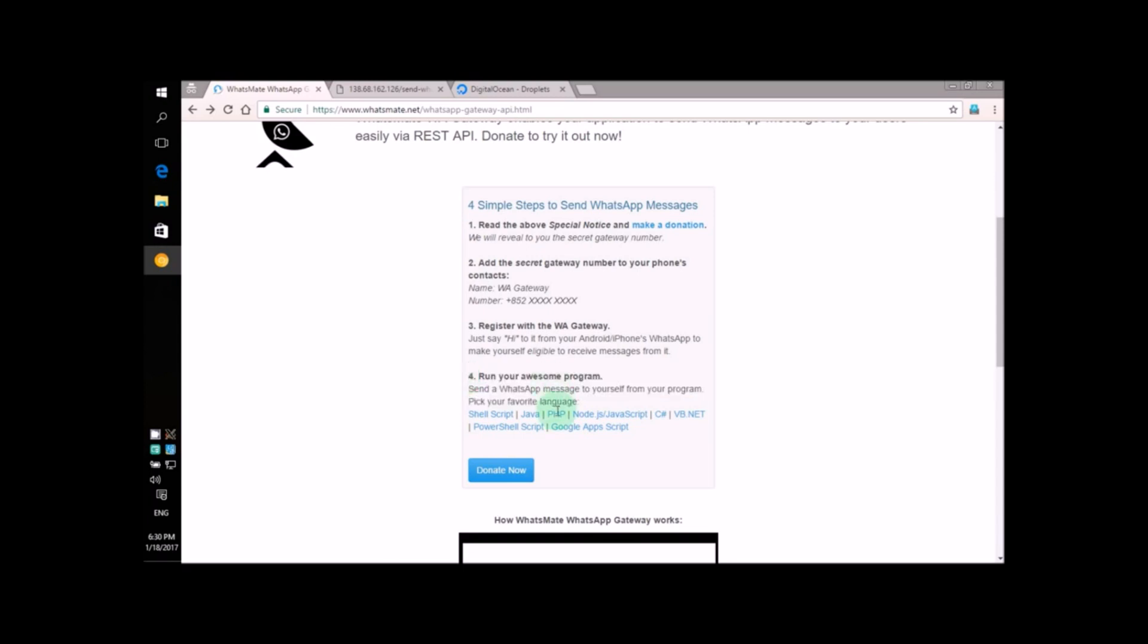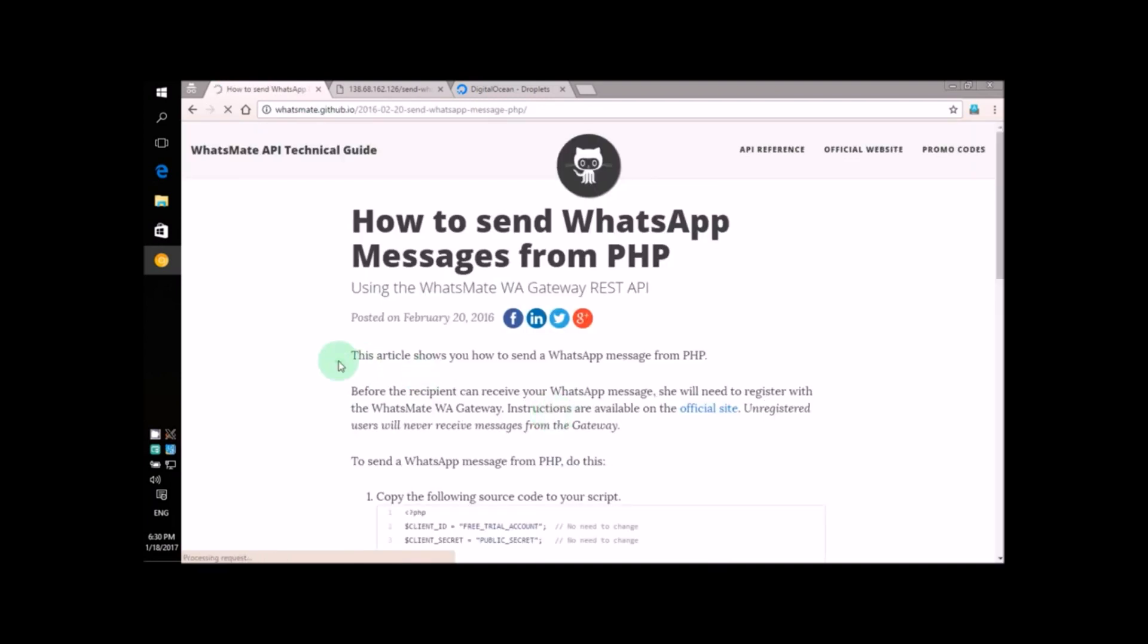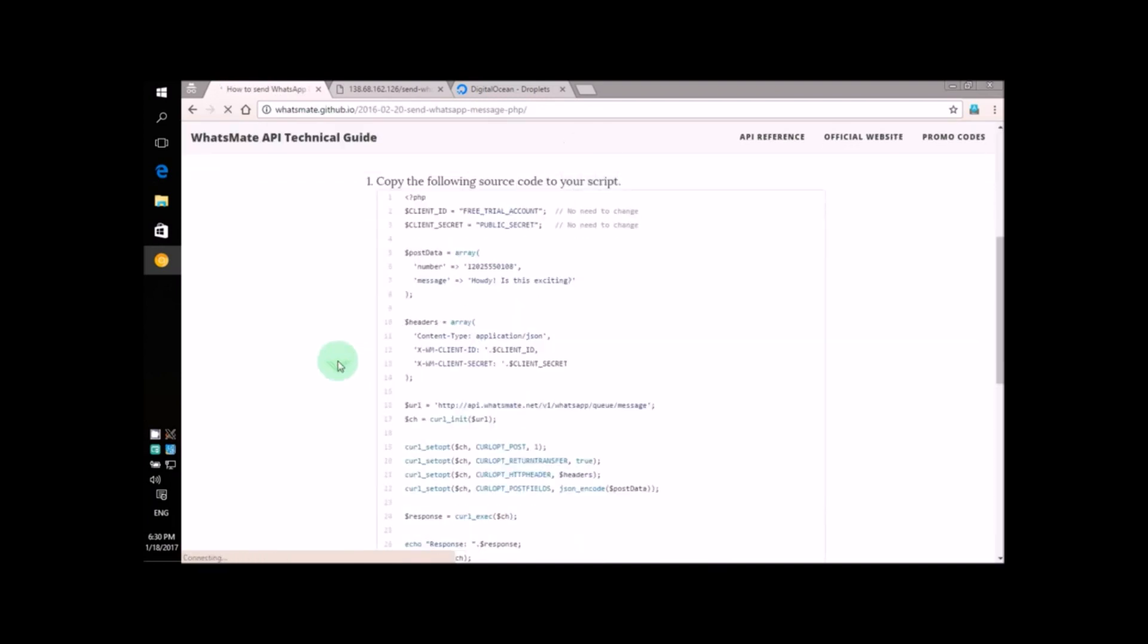Now, I'm going to click on this PHP link to see the source code. On this page, as you can see, all the source code is here.